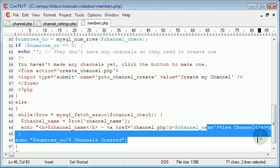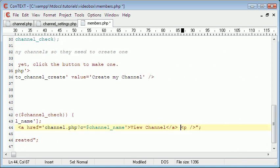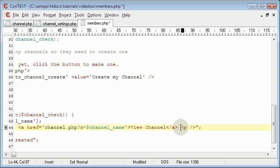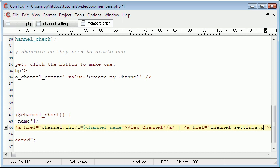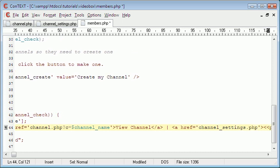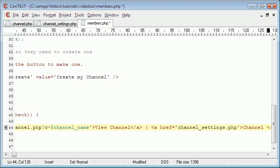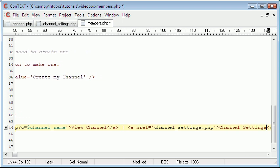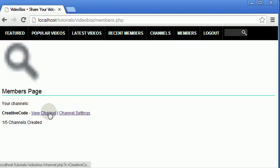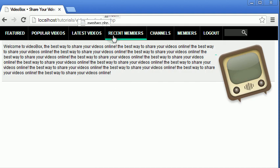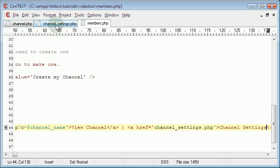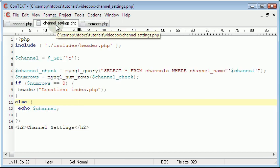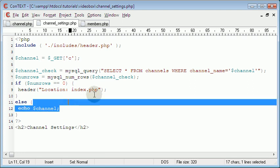Okay so I'm here on members.php and here's the first link. I'm going to put a space and then the straight line and then another link. And this link is just going to go to channel_settings.php. Then we're just going to go back to the web page and refresh. And you can see we have a new link that says channel settings and it takes us to the channel settings page.